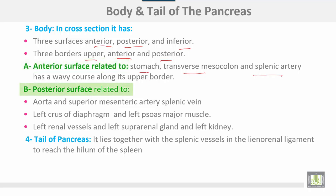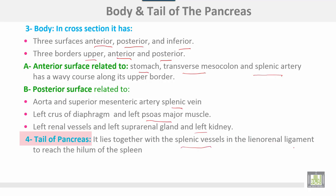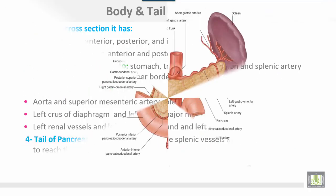The posterior surface is related to the aorta, the superior mesenteric artery, and the splenic vein. It is also related to the left crus of the diaphragm, left psoas major muscle, left renal vessels, left suprarenal gland, and the left kidney. The tail of the pancreas lies together with the splenic vessels in the lienorenal ligament to reach the hilum of the spleen.